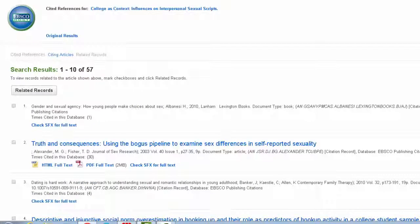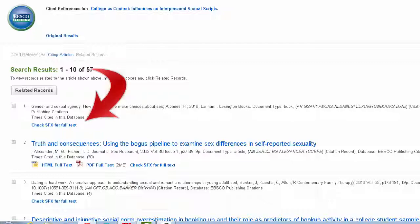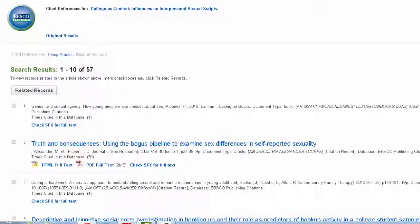If any of these are available in this database, you'll see a full-text PDF link. Some of the articles may also be available in other databases. Use the Check SFX for Full Text link to search our other databases.